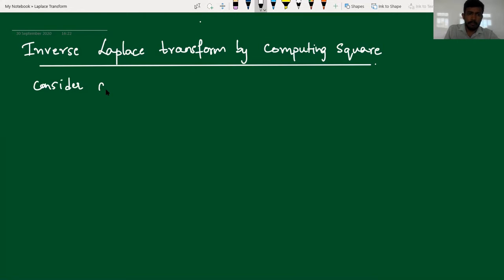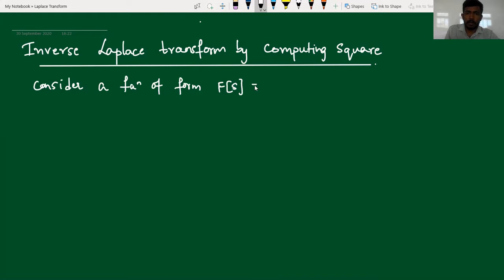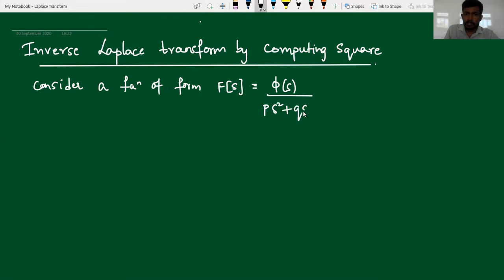Consider a function of the form: f of s equal to phi of s divided by p times s squared plus q times s plus r, where this quadratic equation in the denominator cannot be factorized to get a real root.